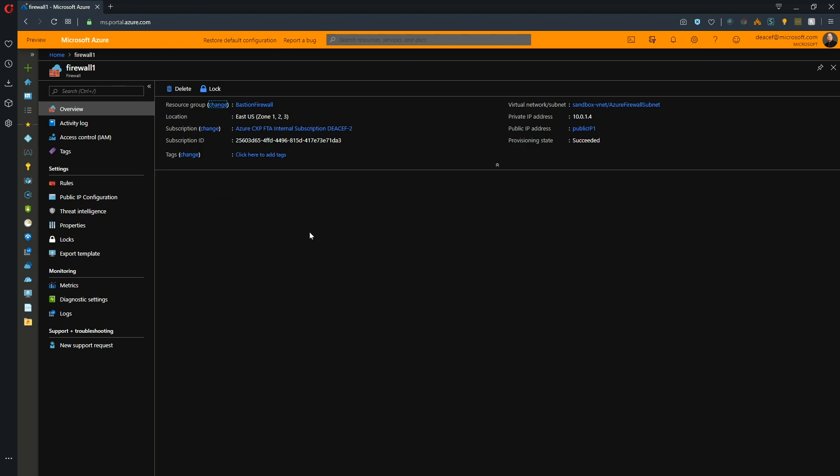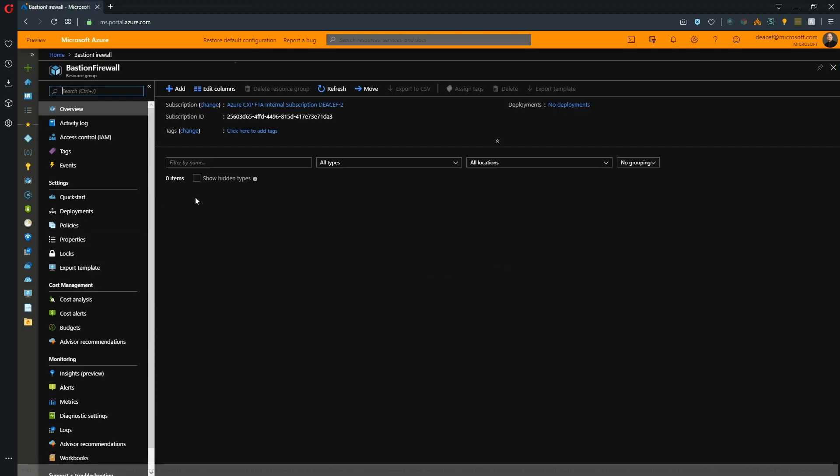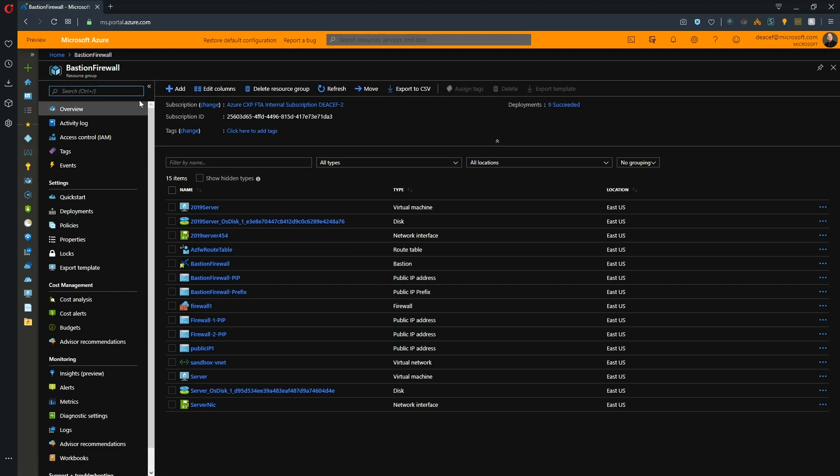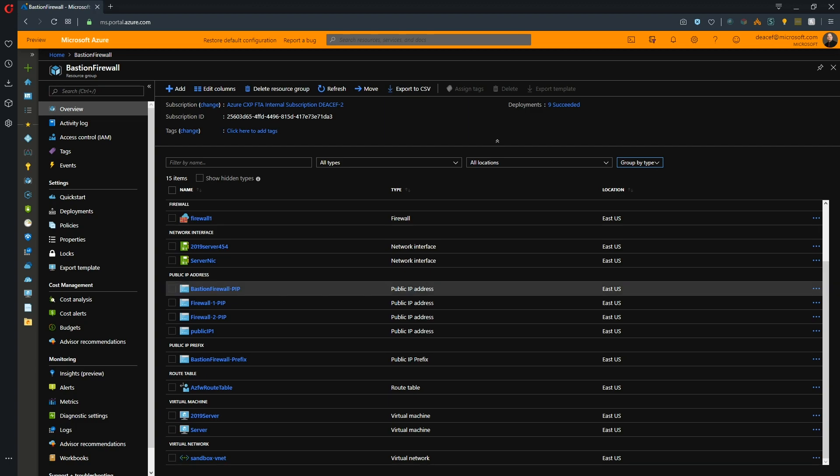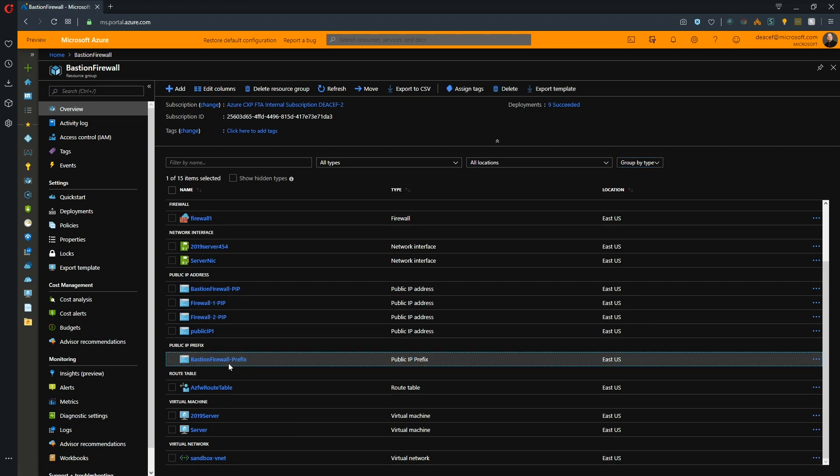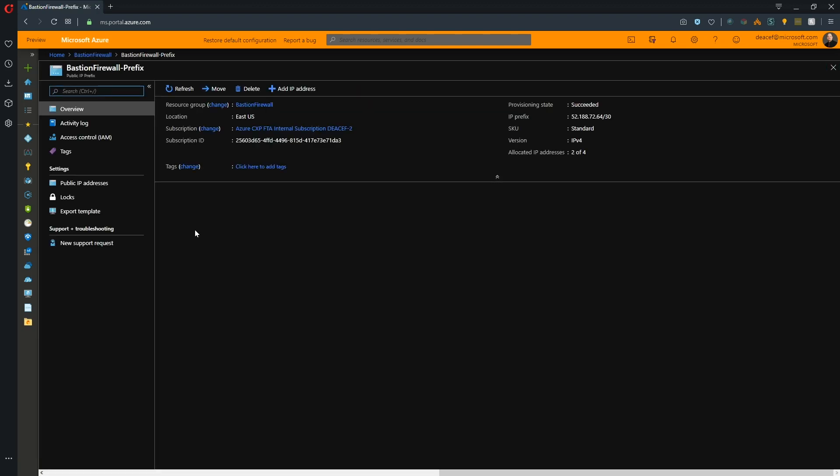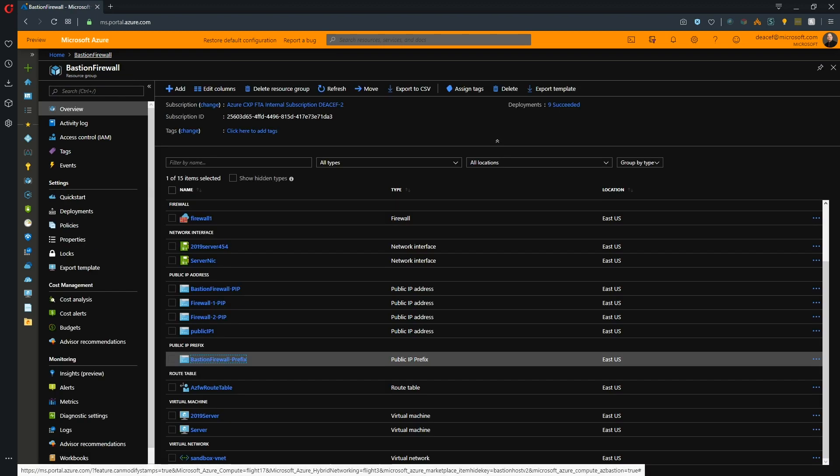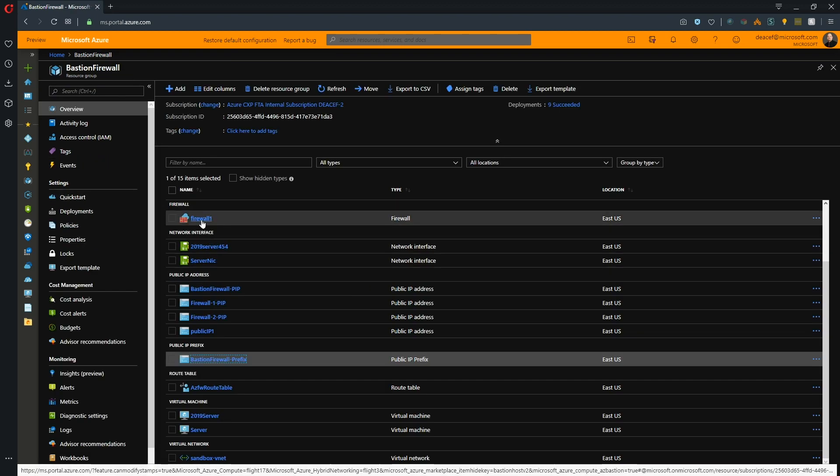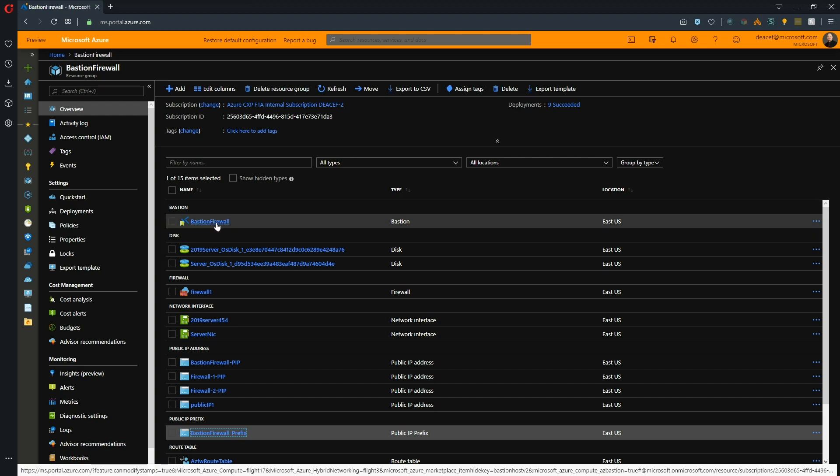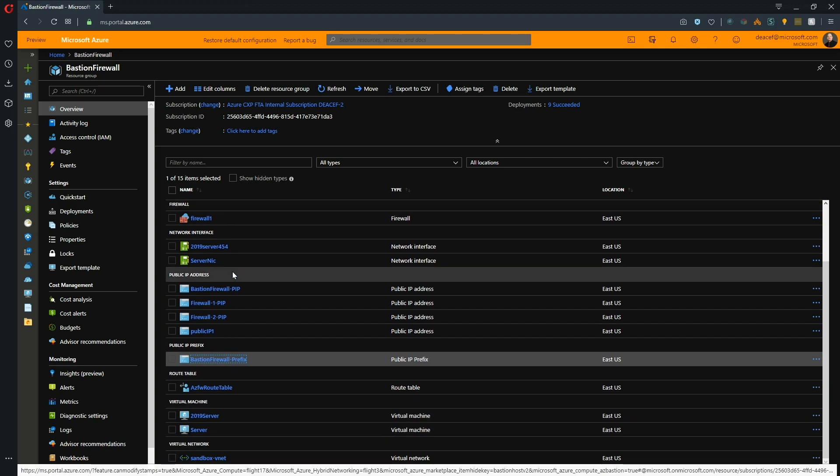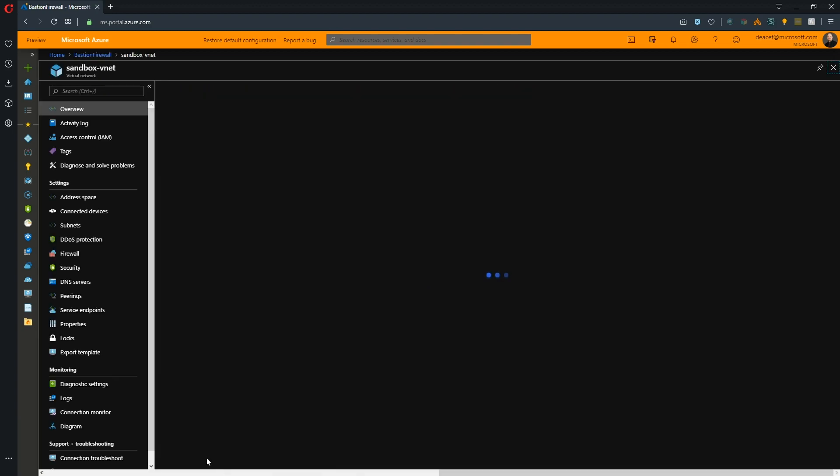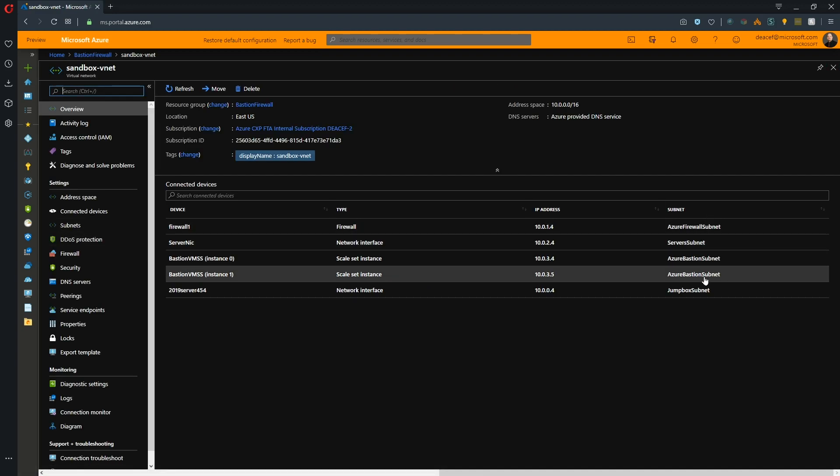That's enough of the firewall updates. Now let's go back to our resource group here. I've got one called Bastion Firewall. This is because we're combining our services in this video, as I said. Here we have our public IP prefix, and this prefix has issued two different IP addresses. You already saw those as part of the firewall's front end IP. Then we also have our Bastion service already created and we have two VMs.